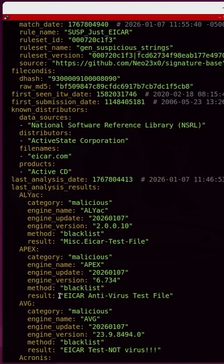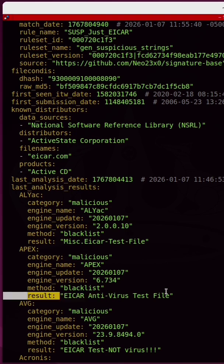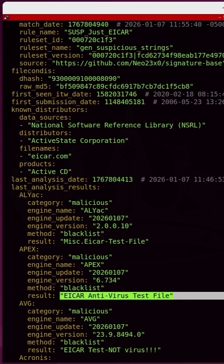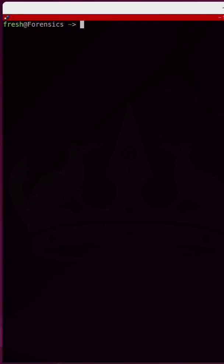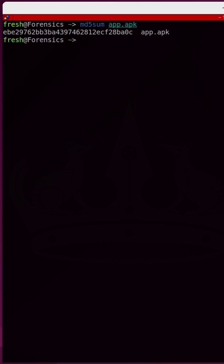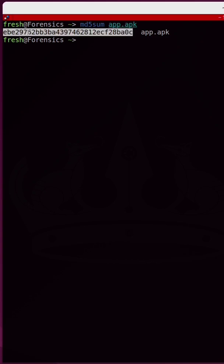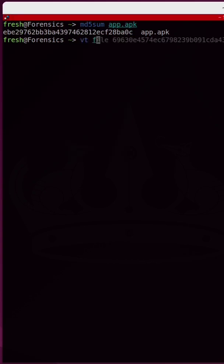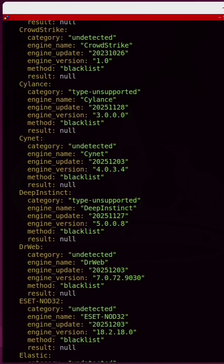You can even use the VirusTotal CLI to scan an Android APK. Once again, I'm going to first take an md5sum of the APK. I chose to call it app.apk to hide its real name. I'm going to copy the hash. We're going to run VT file followed by the hash.